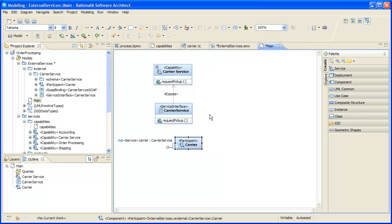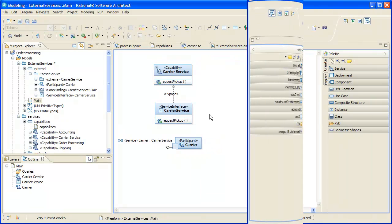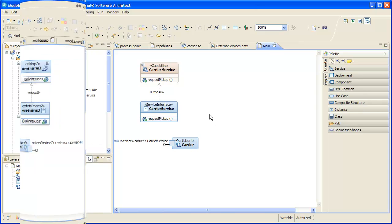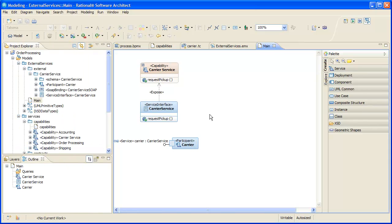Then we'll tidy it up a bit. We've colored the capability differently to make the distinction that it's from a different model, our main services model.